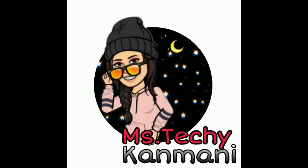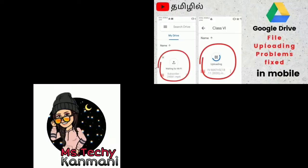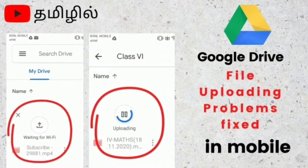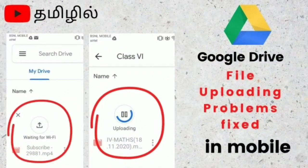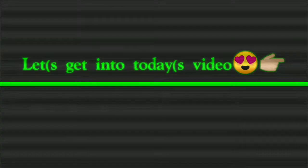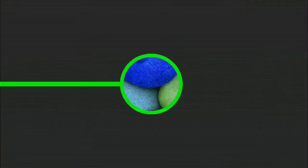Hey guys, welcome to Miss Techy Canvany channel. If you are visiting our channel for the first time, please consider subscribing our channel and click that bell icon. Without wasting our time, let's get into today's video.